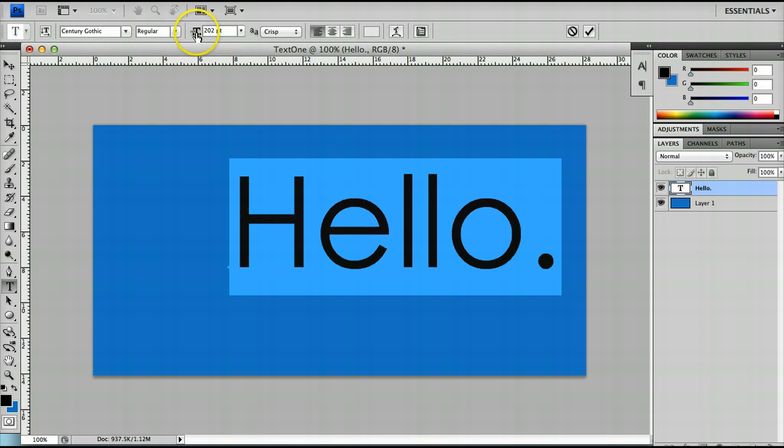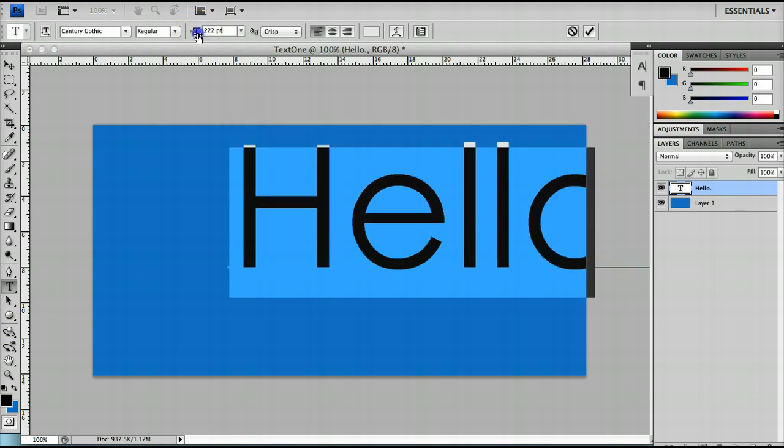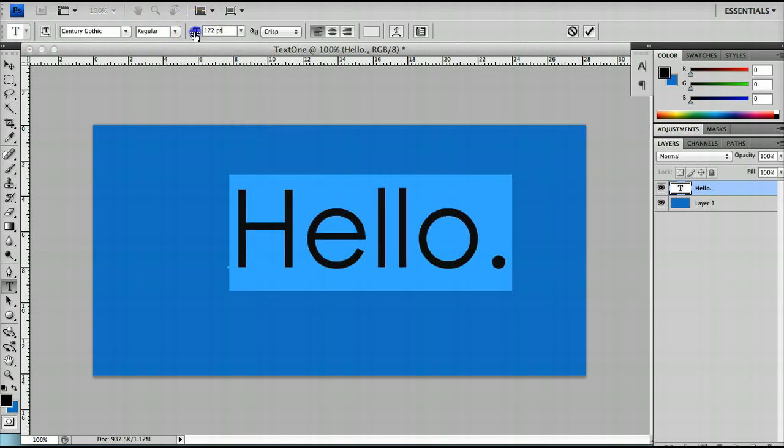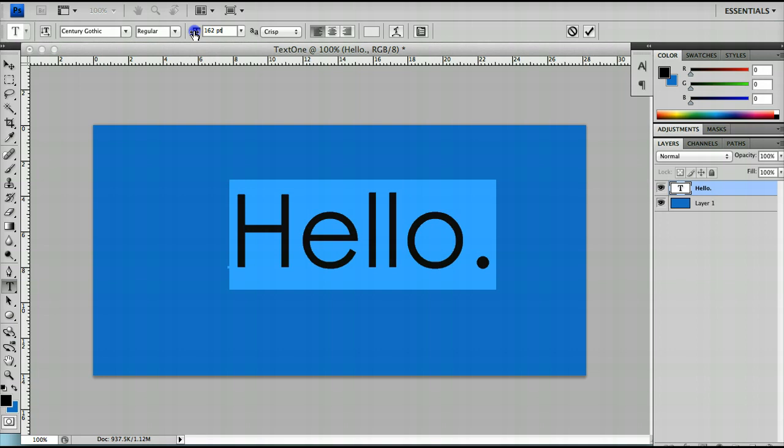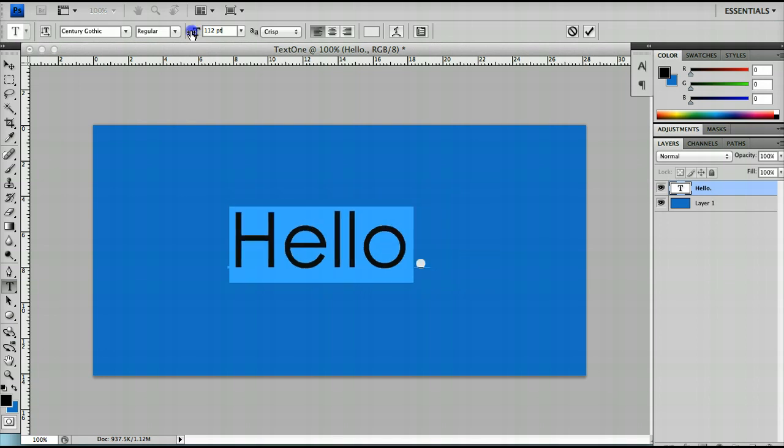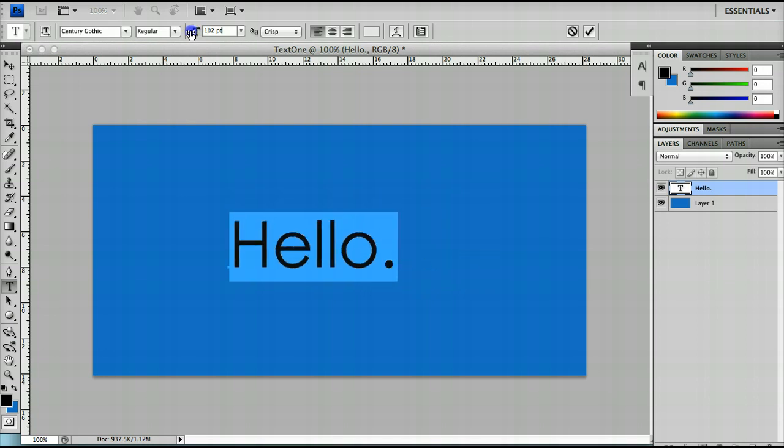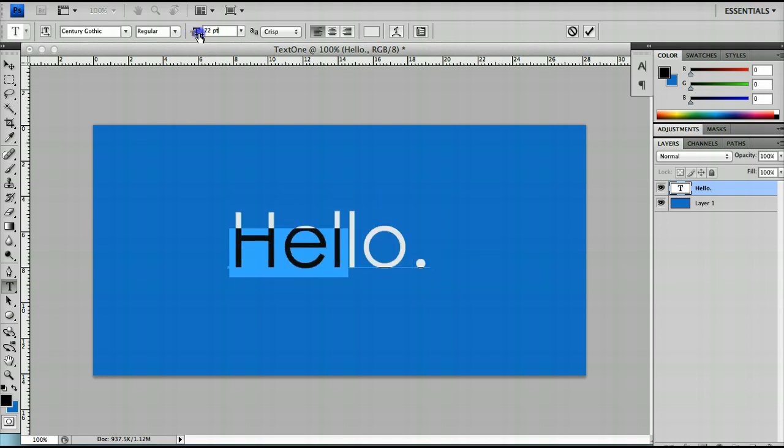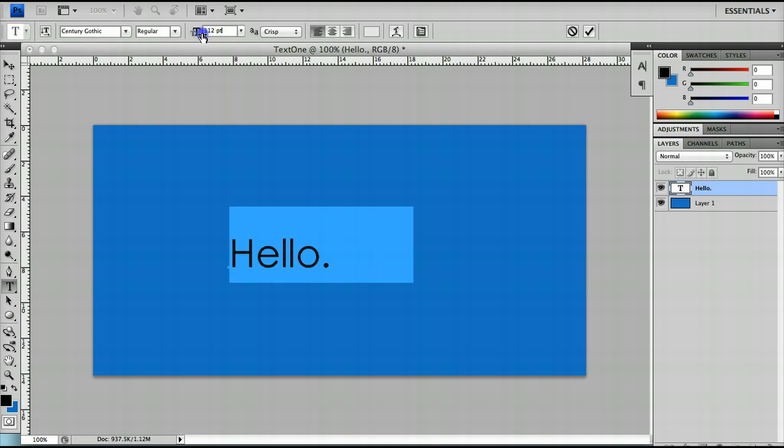As with most of these sliders in Photoshop you can actually hold shift while you're clicking and dragging and that will make your mouse much more sensitive. So a smaller mouse distance will make the text enlarge a lot more.